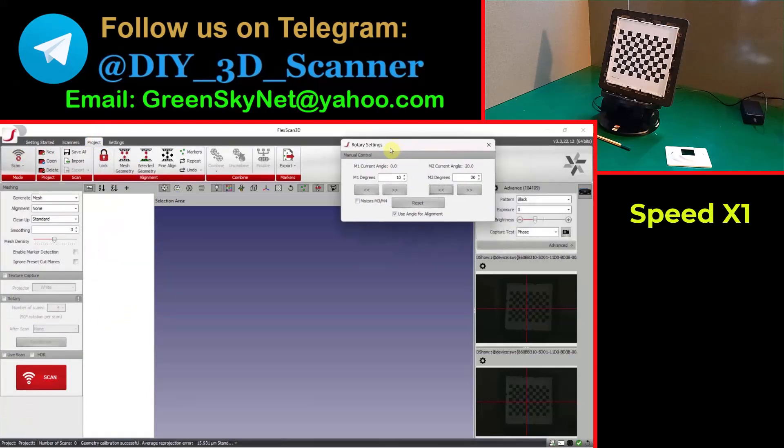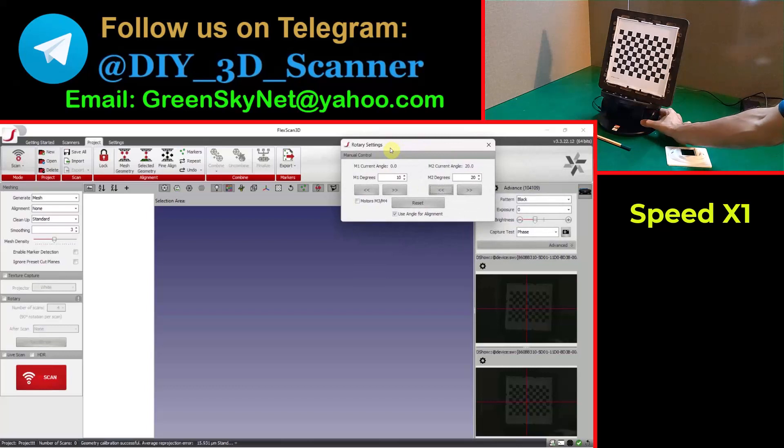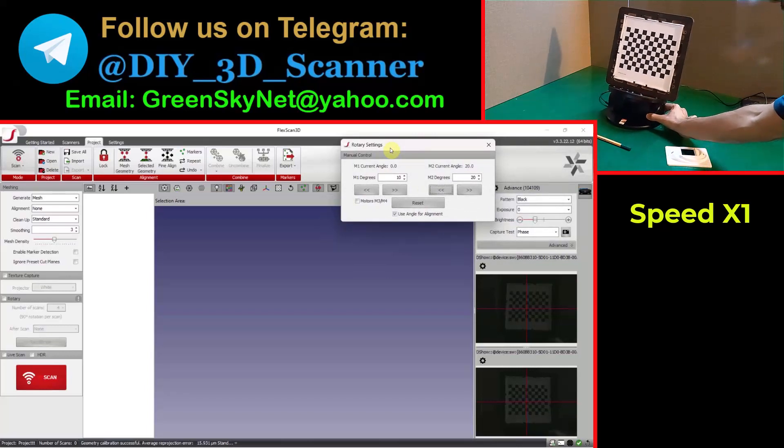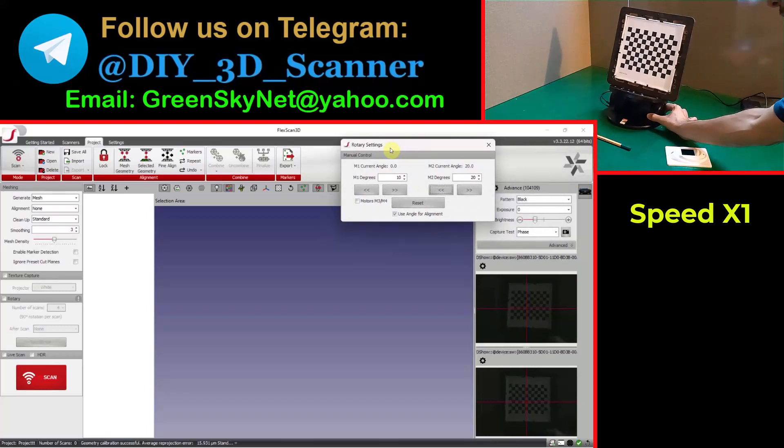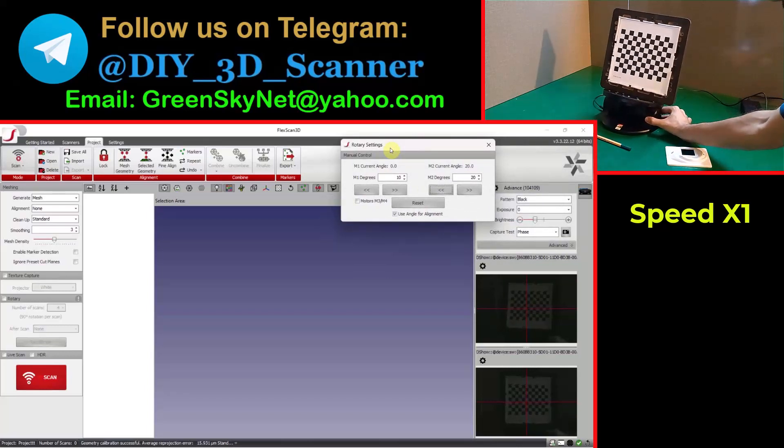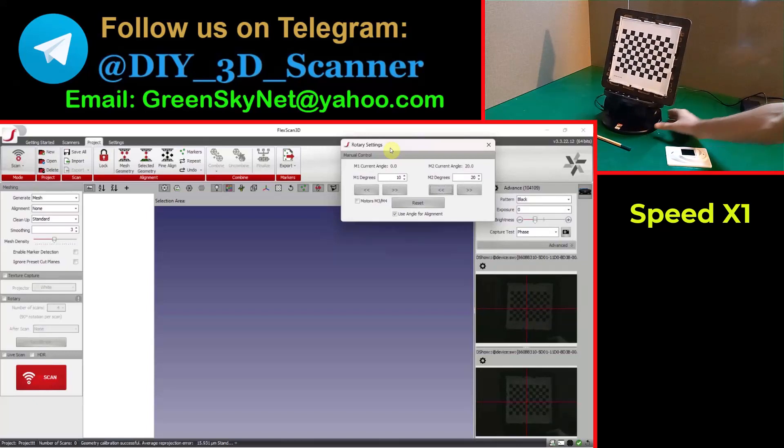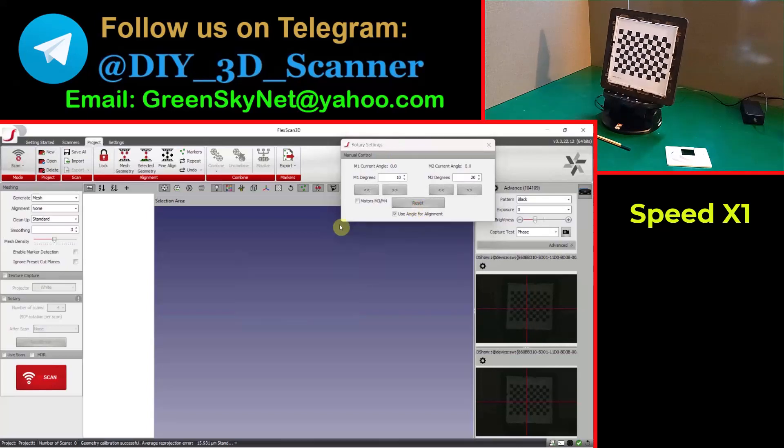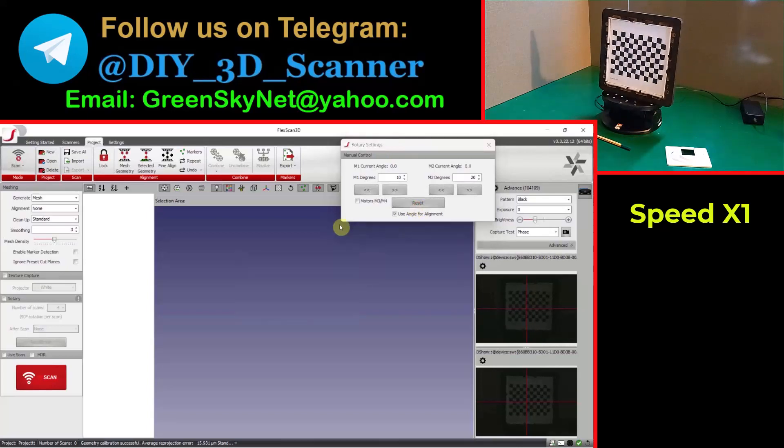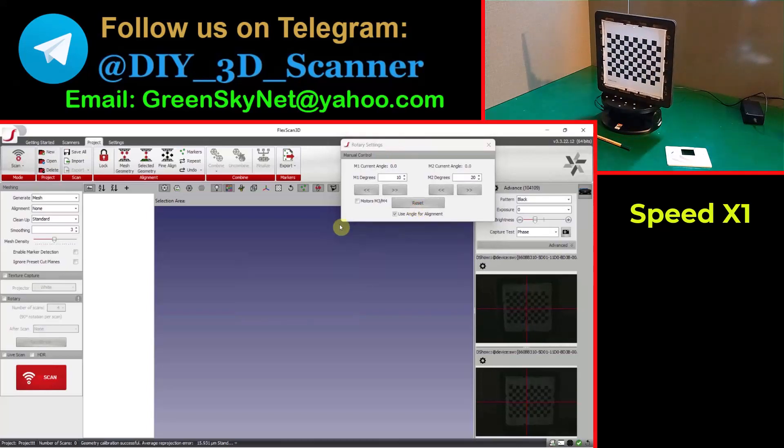Now let me return back my turntable and calibration panel at its first position and reset the turntable to its home position. Okay, it is ready.